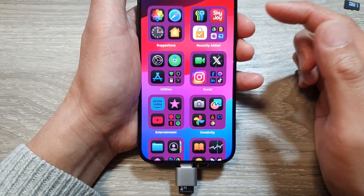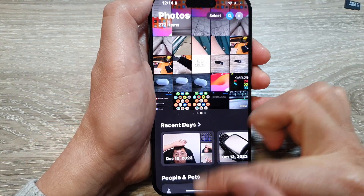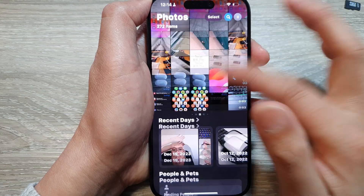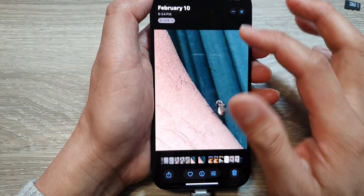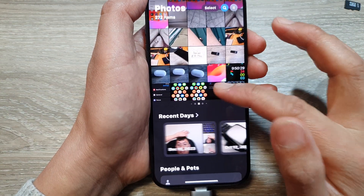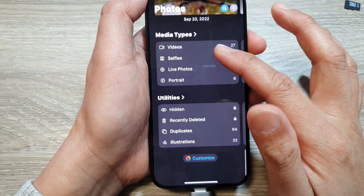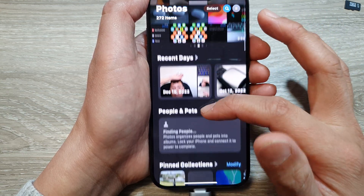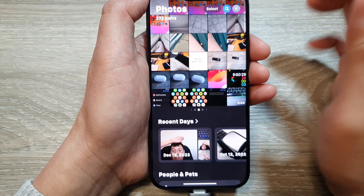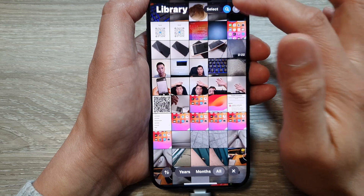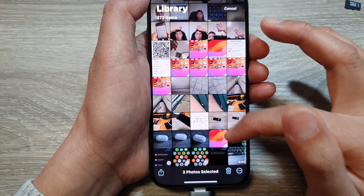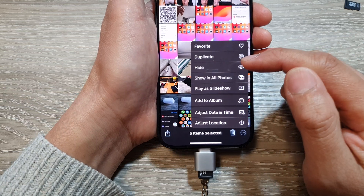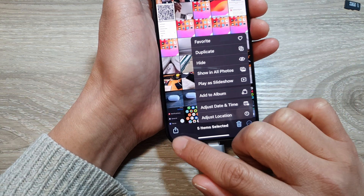If you want to copy pictures and videos from the Photos app, you can do that as well. Open the Photos app, go to your library where all your photos are shown. Tap the Select button, then select the photos and videos you want to transfer to your SD card. Tap the More button and then the Share button.